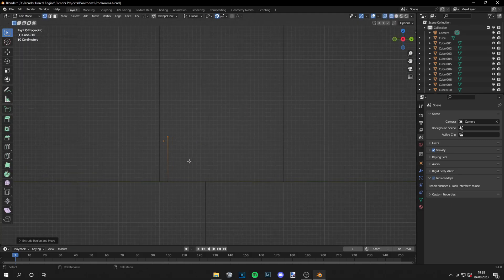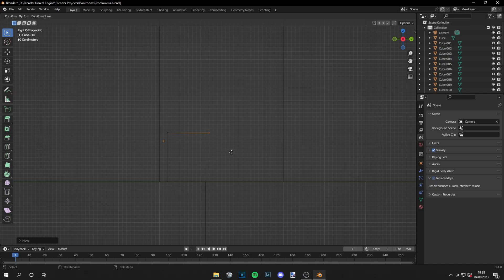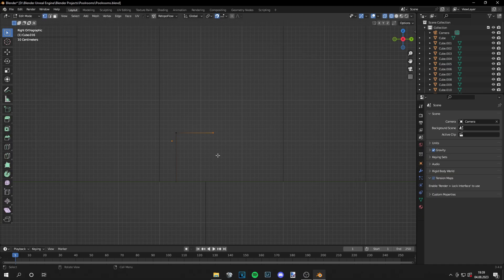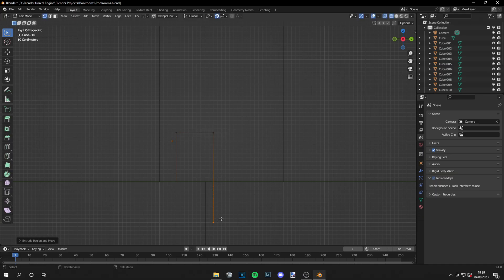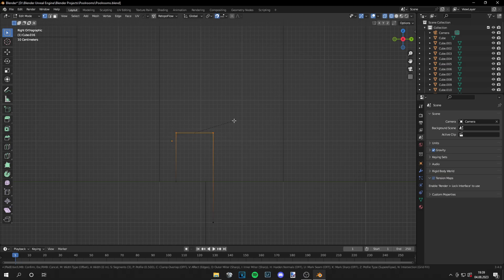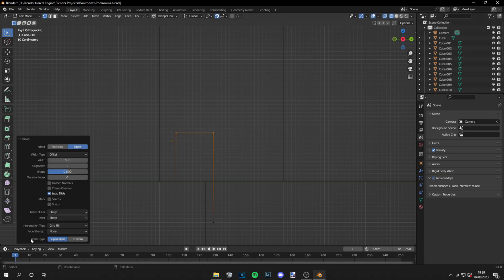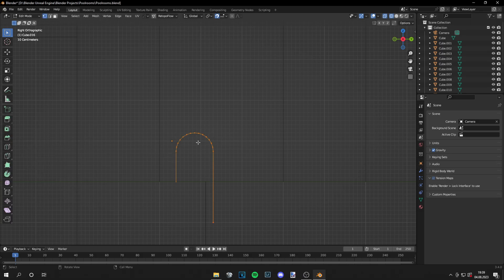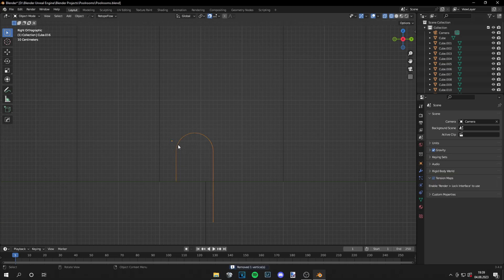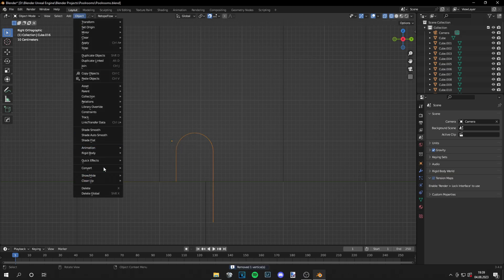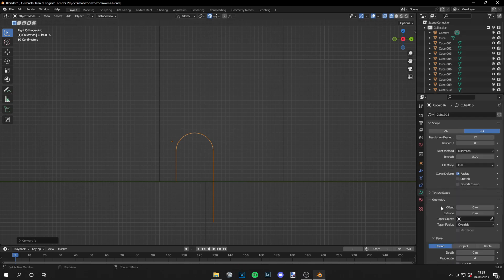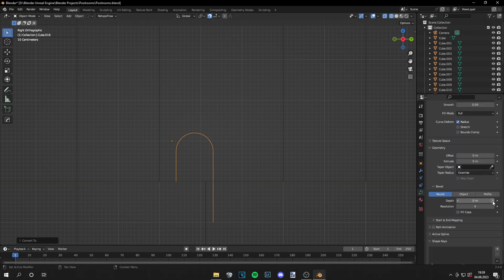Next step is adding a ladder. You can see me modeling it here. I use this little trick of making some lines like I want the ladder to be. Then I will bevel those edges so it's more smooth. And if the edges are round enough I can convert everything to curve, go to geometry, and just give it a bit of depth.